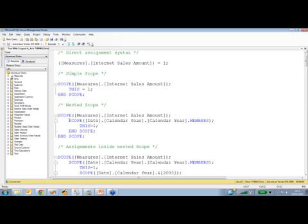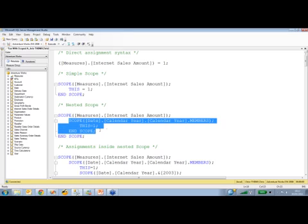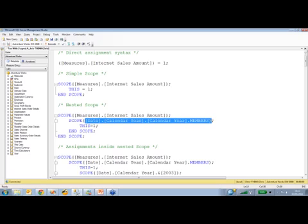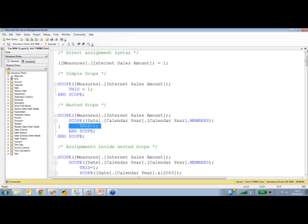Then I've got an inner block of scope and end scope, and here I'm saying take the existing context, the existing subcube that I've defined, and filter that down again so that it is filtered by this set, which is the set of all members on the calendar year hierarchy of the date dimension. And then once again, in the innermost part of this statement, I'm saying take this subcube and assign the value 1 to it.